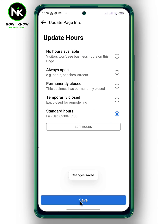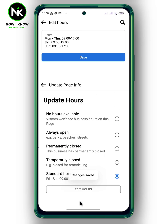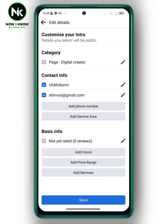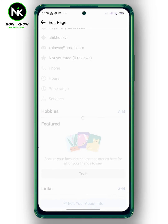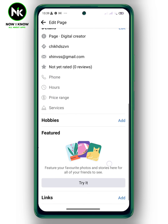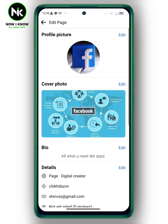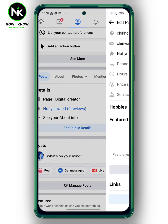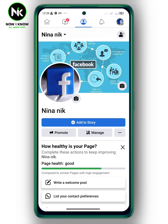Then tap Save. When anyone visits your profile, they'll see whether it's open or closed according to the business hours you set. And this is it — this is how to add business hours to a Facebook page. Thanks for watching, see ya!